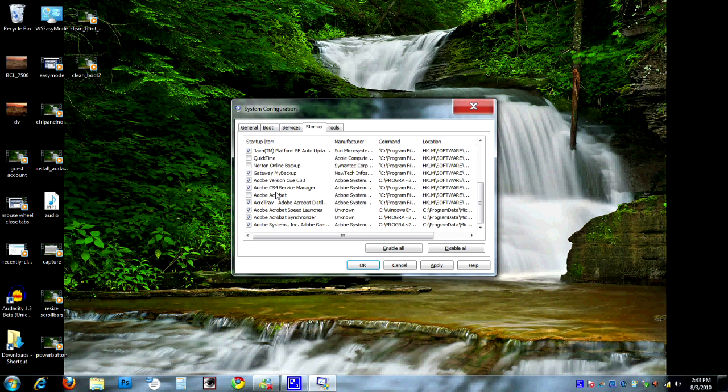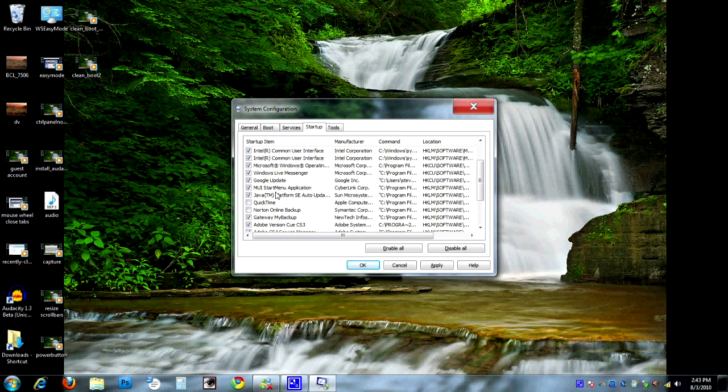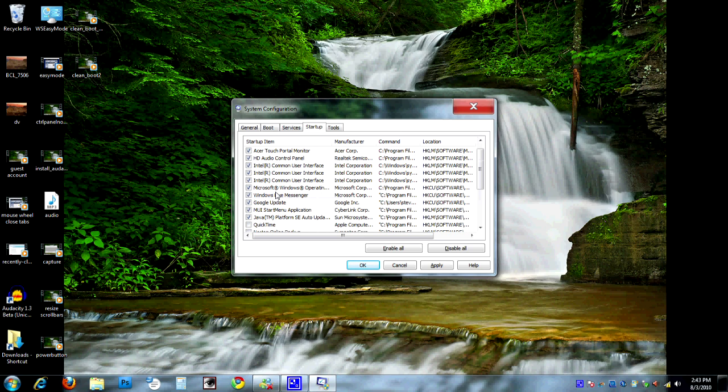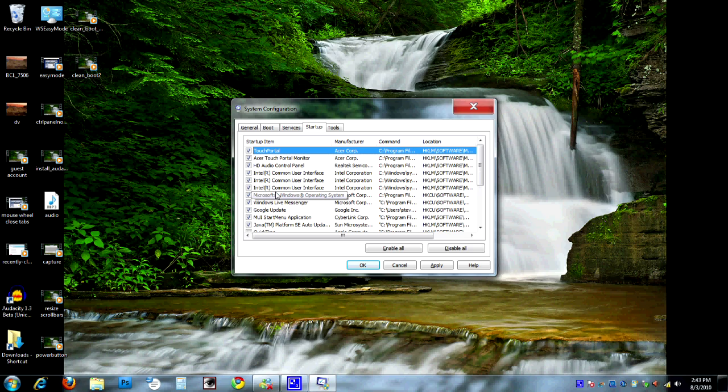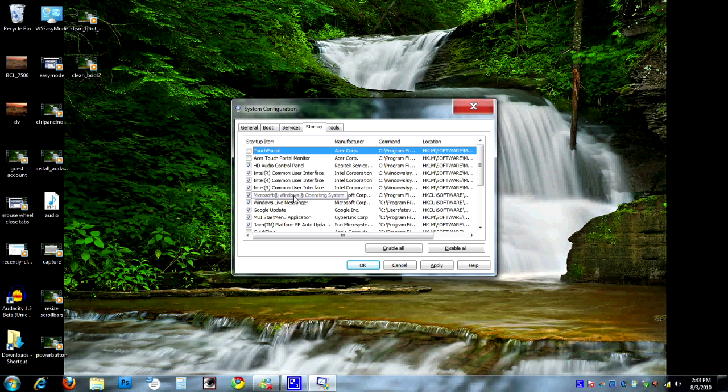Again, this is very similar to the Services tab. Just kind of go through here. If there's programs in there that you recognize that you don't think you need to have running all the time, go ahead and uncheck them. This Touch Portal is another one that comes up. Some of this stuff is included with a computer. If you have a lot of programs, you just bought a computer, and you have a lot of extra programs that come up when it runs, and you're like, I don't need any of this stuff. MS Config. Go in here, find them, uncheck them, and they won't bother you anymore.